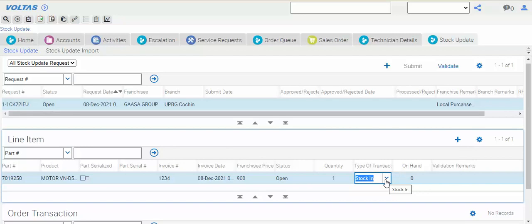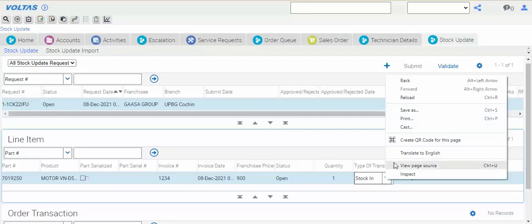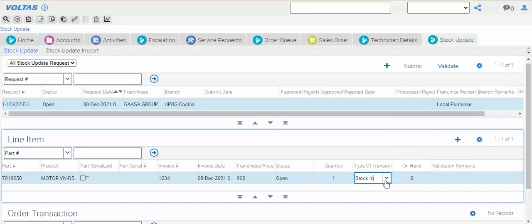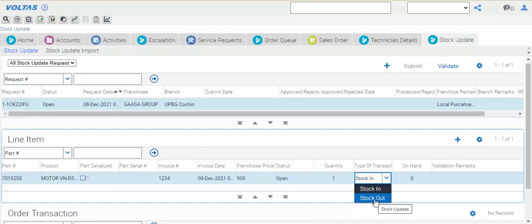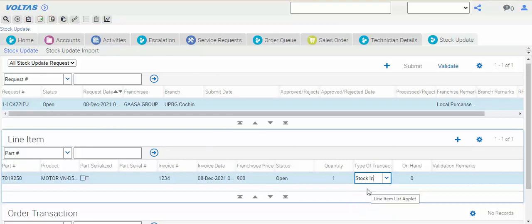We have seen counter sale. Now you have to update here stock in or stock out, whatever you want. If you want to remove the stock from your inventory you can do the stock out. If you want to take inward local purchase then I will just update, then here you have to click on validate.